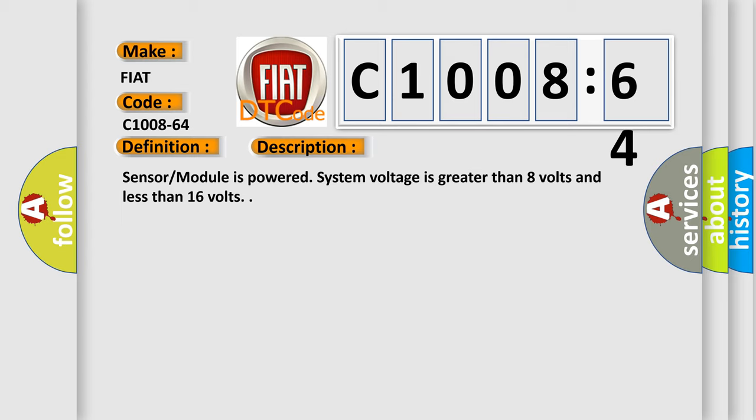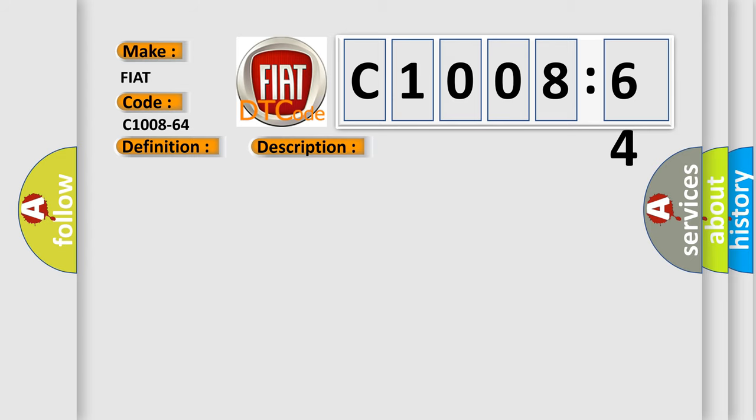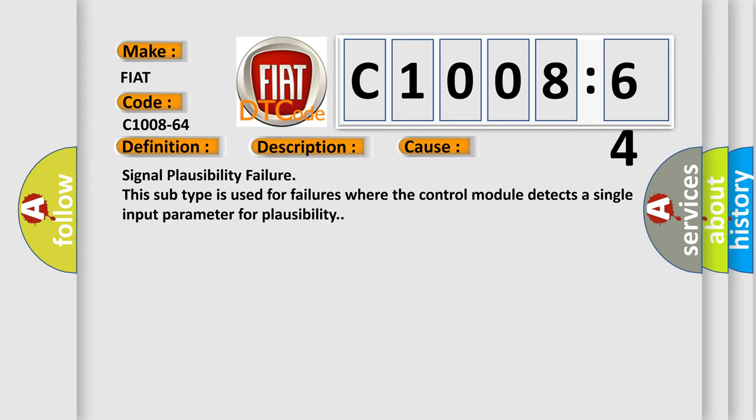This diagnostic error occurs most often in these cases: Signal plausibility failure. This subtype is used for failures where the control module detects a single input parameter for plausibility.